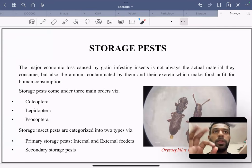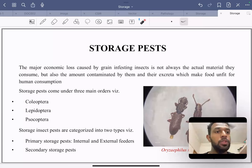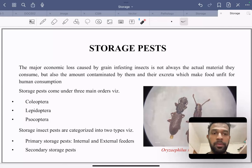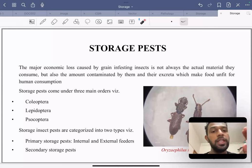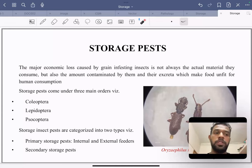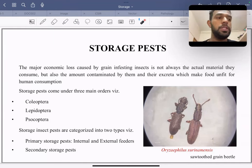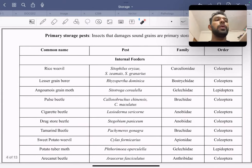Storage pests come under three main orders: Coleoptera, Lepidoptera, and Psocoptera. They are classified into two categories: primary storage insects — which include internal as well as external feeders — and secondary storage pests. One example of a secondary pest is Oryzaephilus surinamensis, also called the saw-toothed grain beetle.